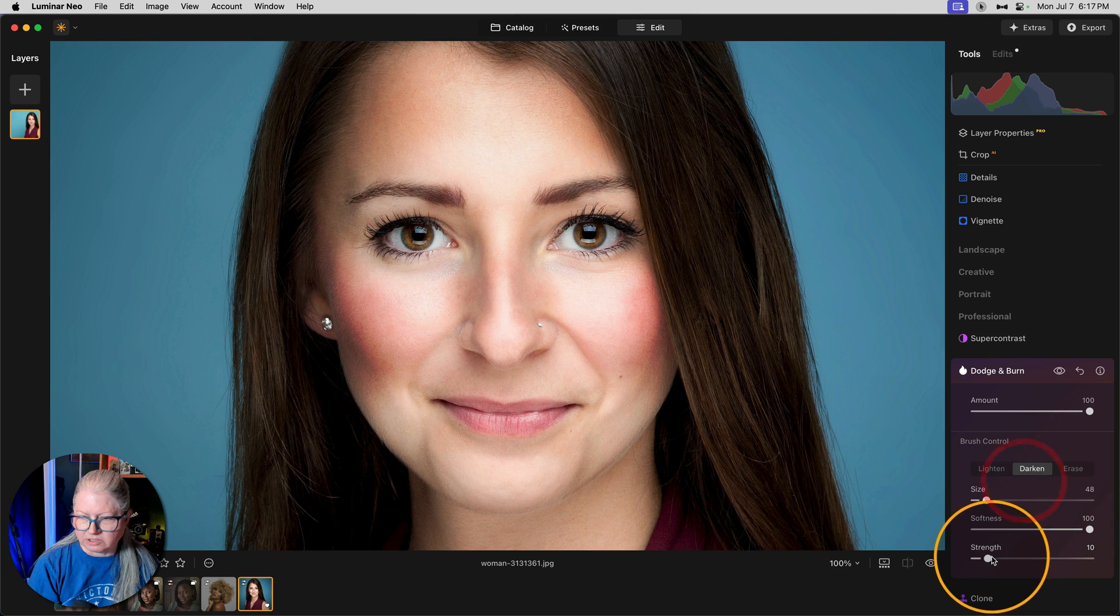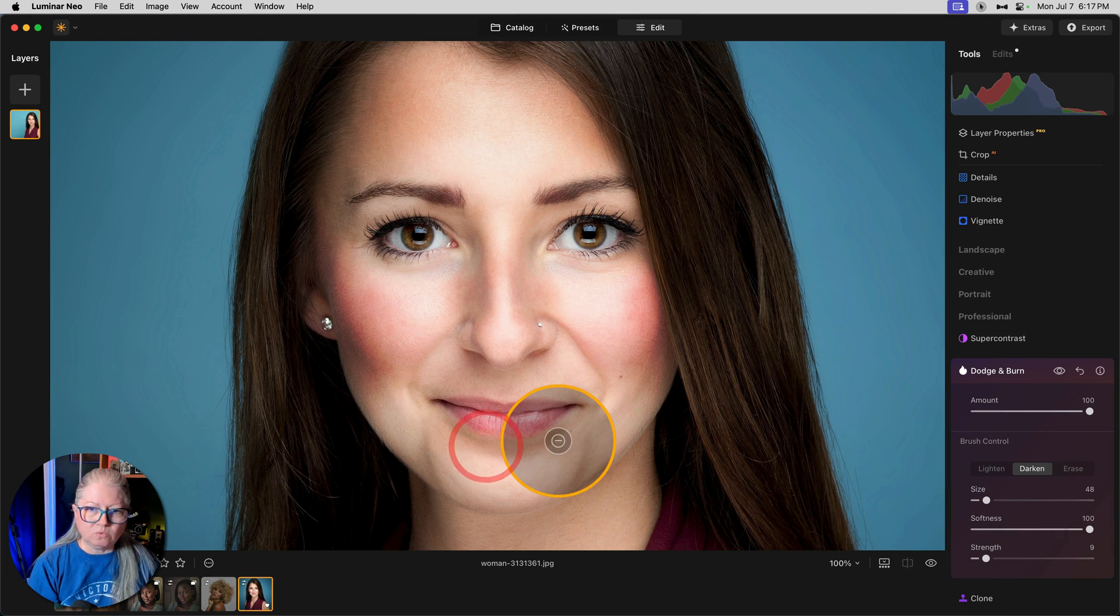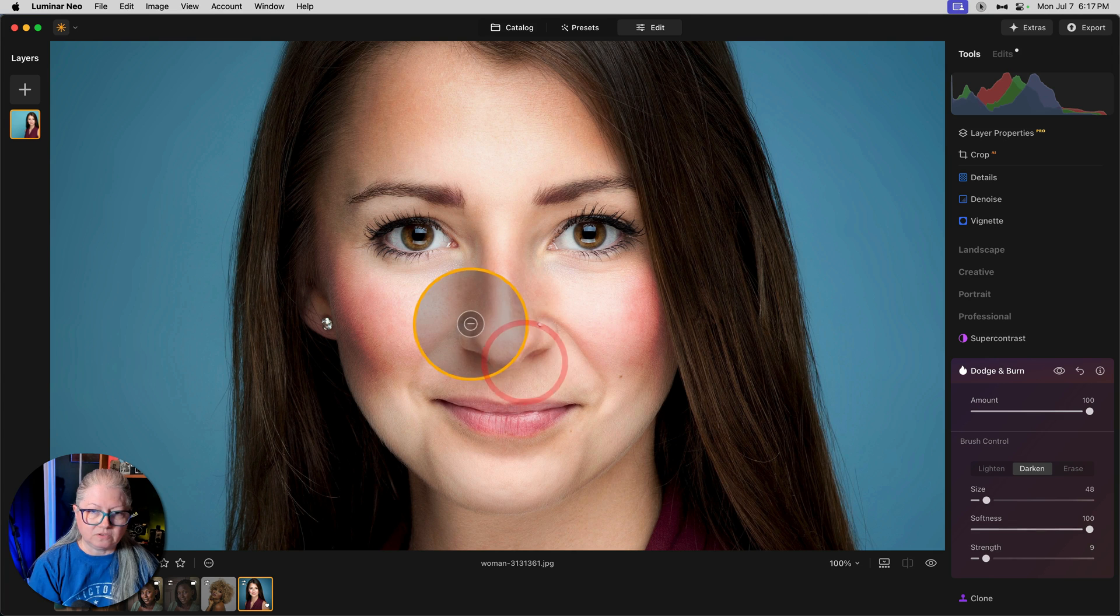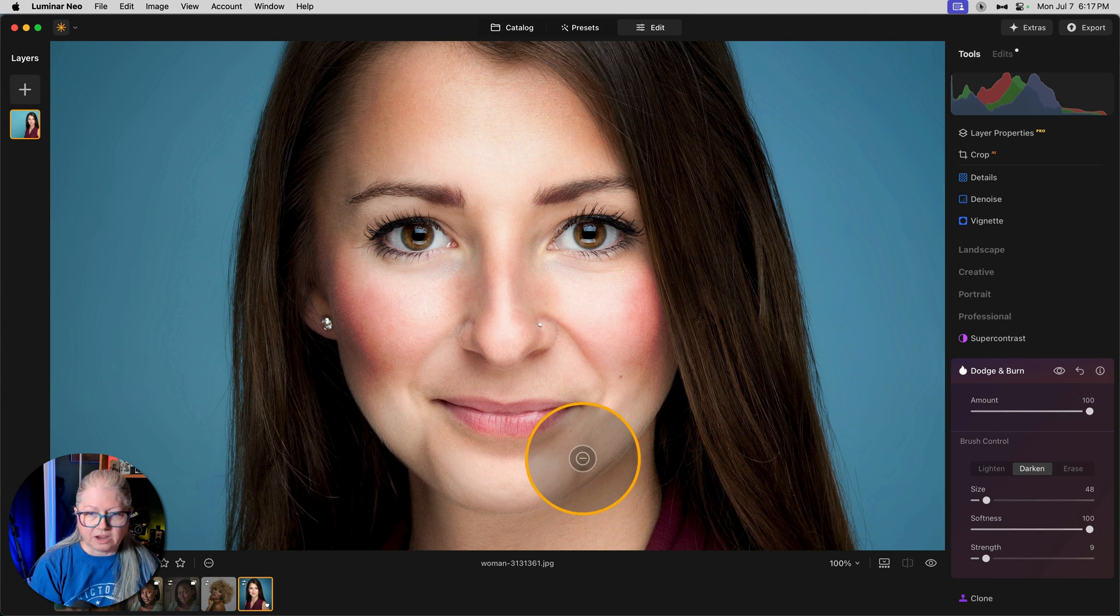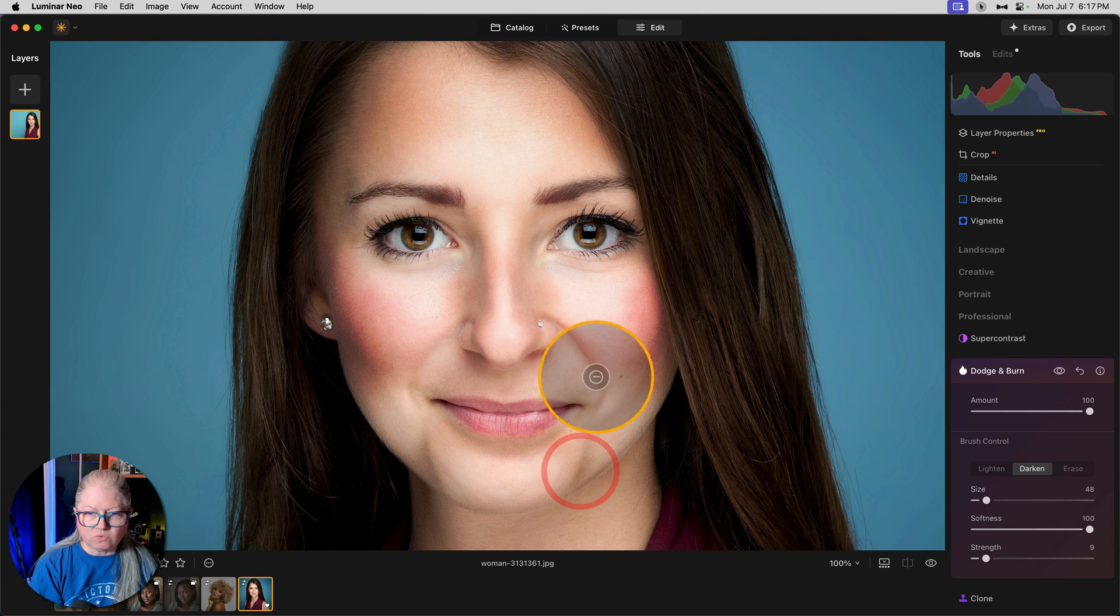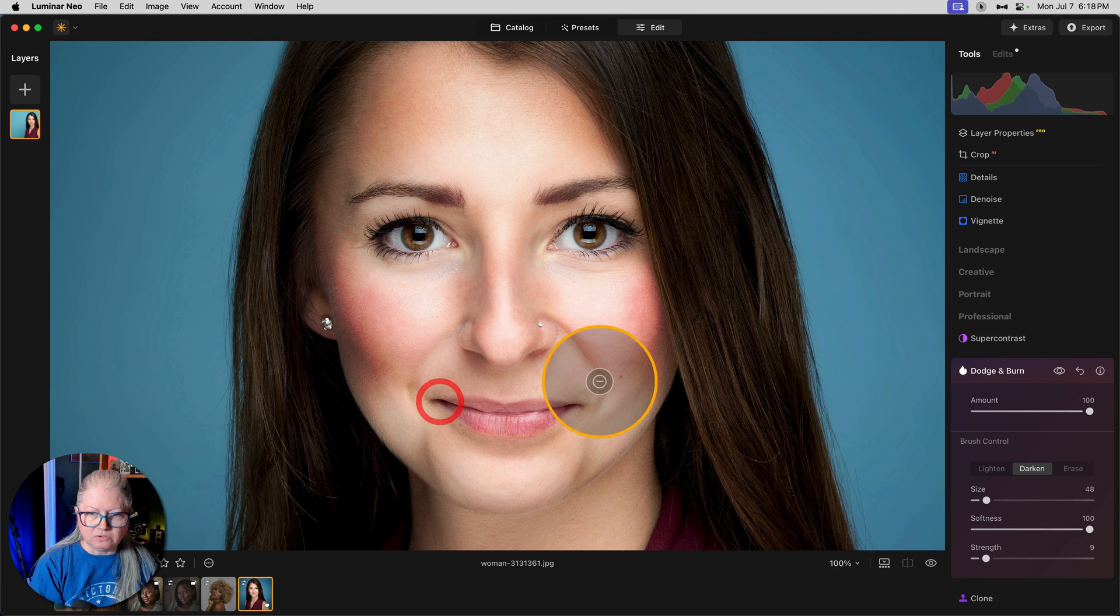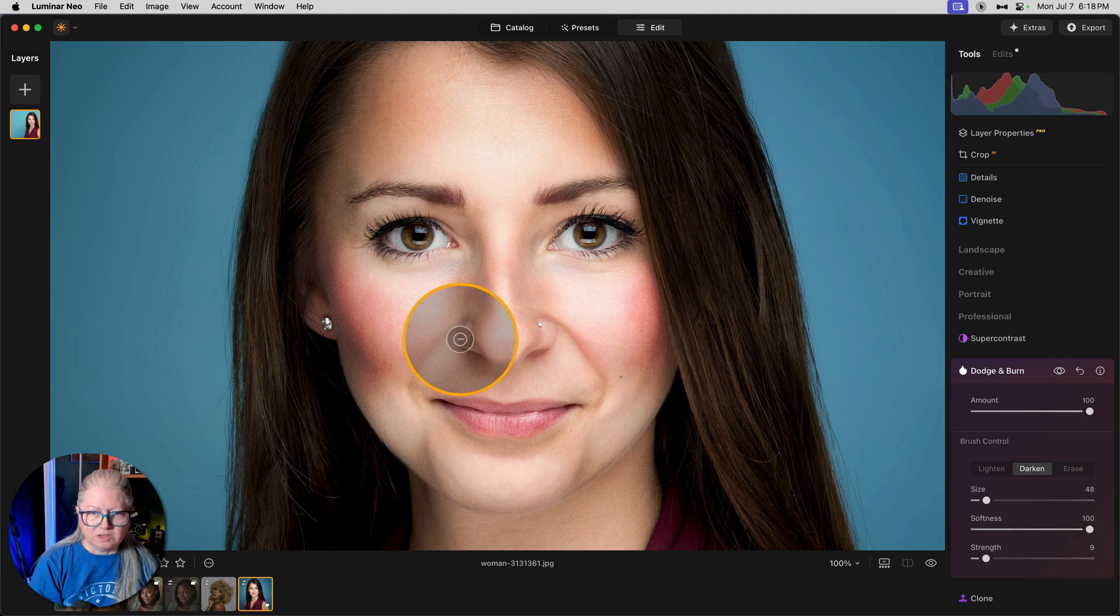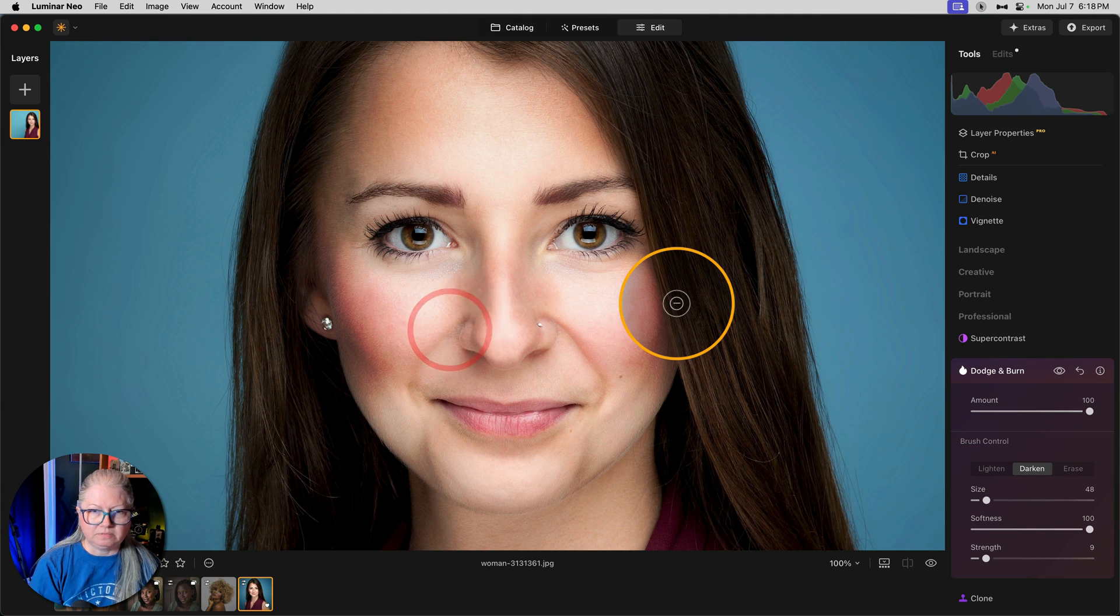Let's go back to darken and continue adding what I would call low lights or shadows. Remember anywhere you see a shadow that you want to enhance. I don't want to enhance the lines on her mouth, but I do on the dimples like so. I did a little bit on the other side, so I'll just match it up here.